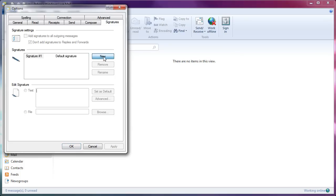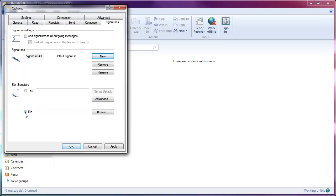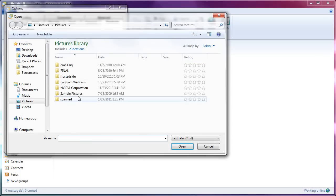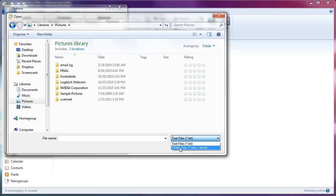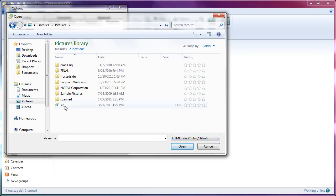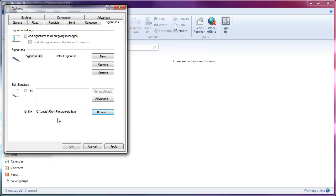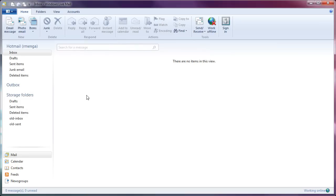New button. Signature one. You can rename this if you want. I don't bother. And then click on file. Browse. And click on under libraries, pictures. Now, by default, it is TXT. So again, we have to drop this down. And select HTML files. Ah, sig. There it is. Double click. Click. So now it is going to use SIG. Apply. Okay.